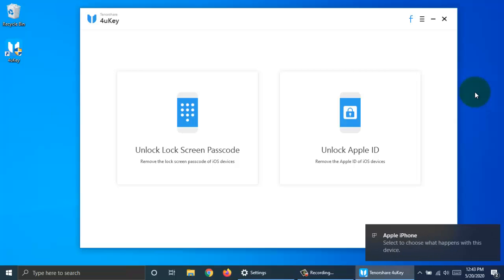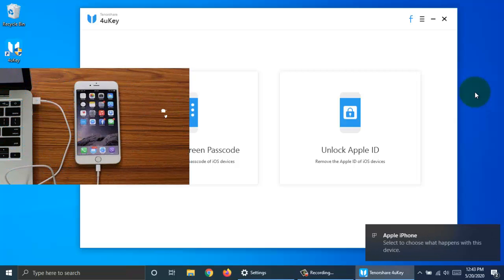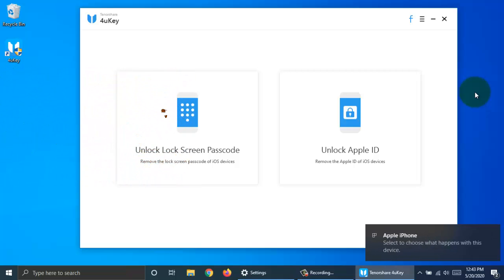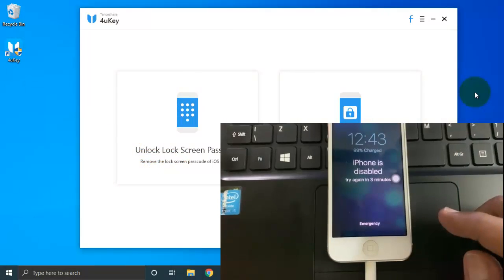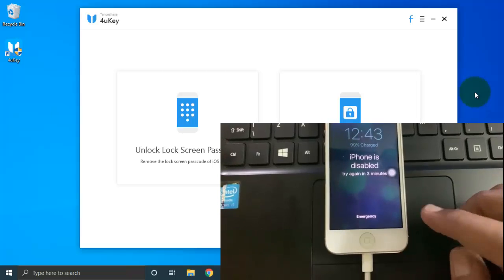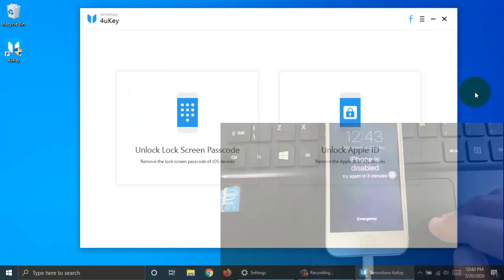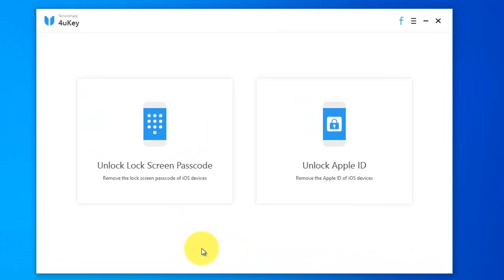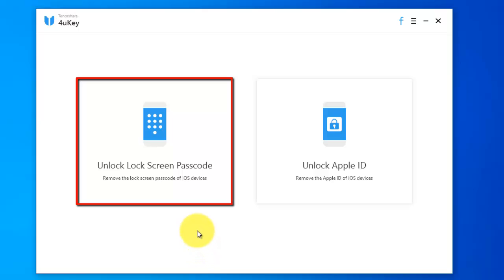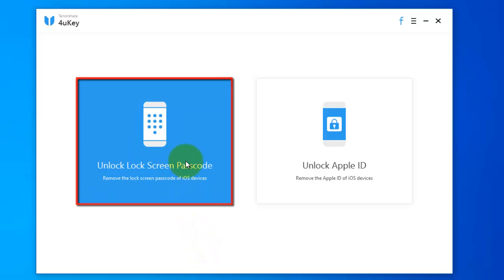Now, connect your iPhone with PC using data cable. This phone is disabled and it's connected with my computer. So, click unlock lock screen passcode.